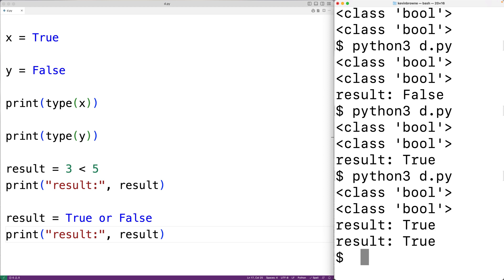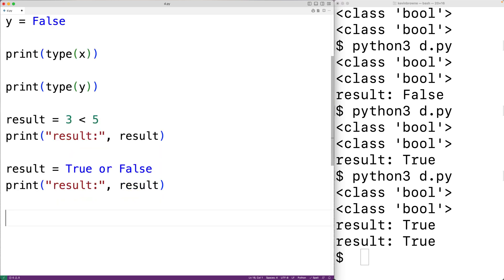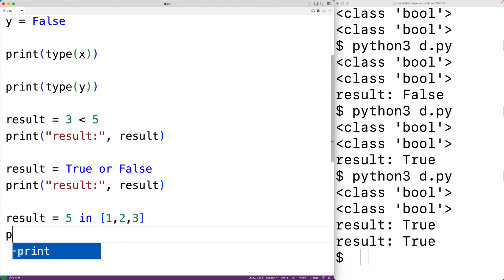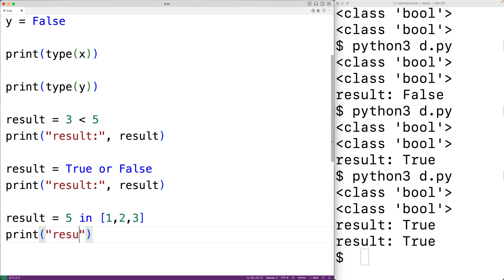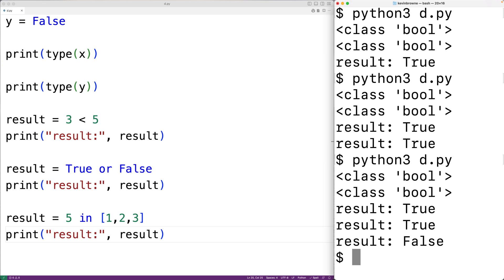There are also membership operators that produce Boolean values. For example, we could have result equal to 5 in the list [1, 2, 3]. This is a membership operator — it's going to produce true if 5 is in the list. 5 is not in this list, so we expect the result to be false. If we save and run the program, we do get that the result is false.